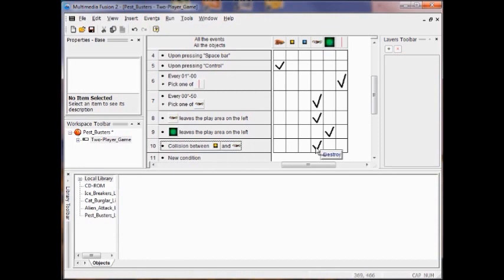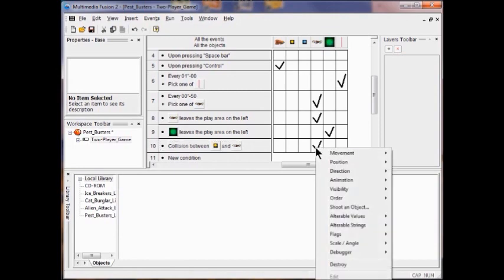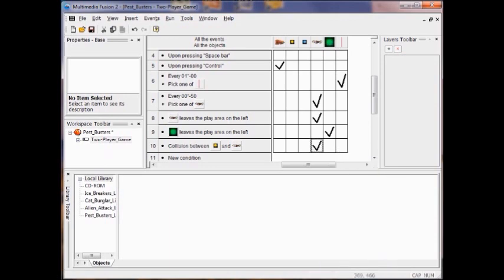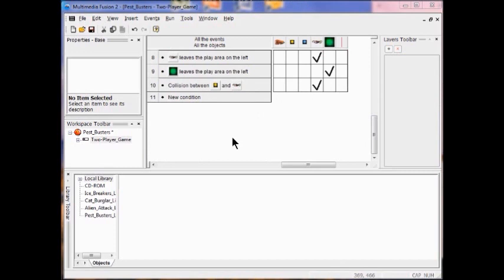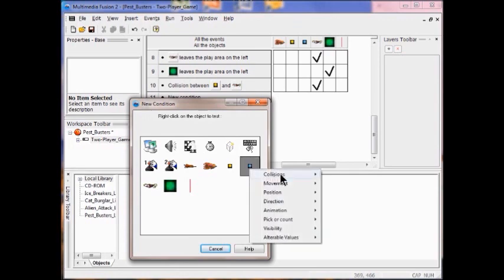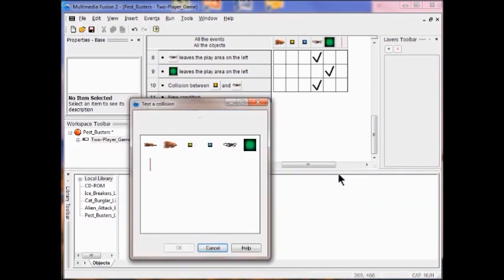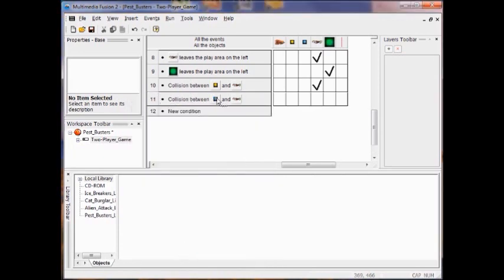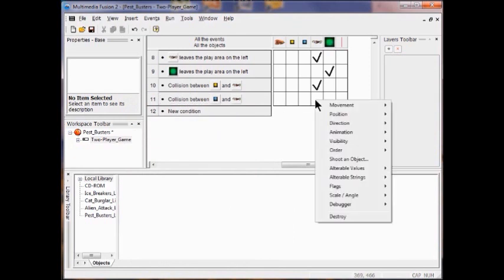I want to destroy the pest, so I right click under pest and click destroy. Now I'm going to do the same thing with bullet two. I right click a new condition, right click the bullet two object, click 'collision with another object,' then click the pest object and click OK. In this collision between bullet two and the pest object, I right click the pest object and click destroy — just like we did with the other one.